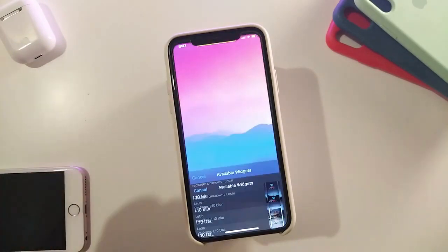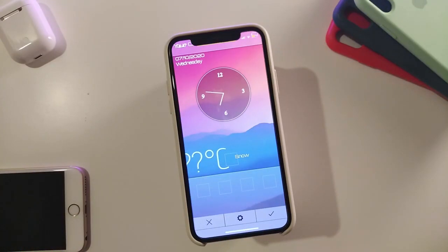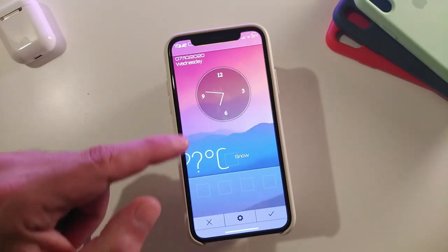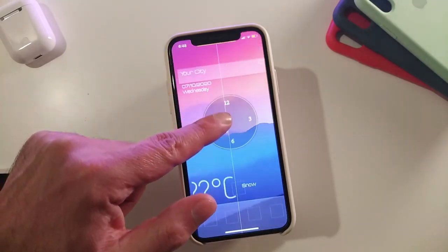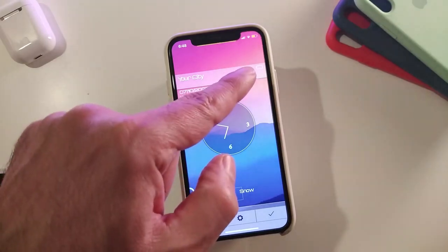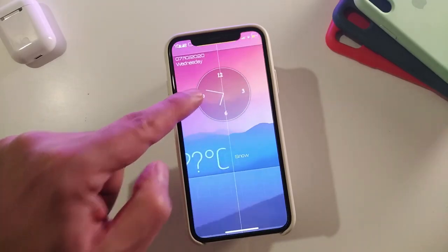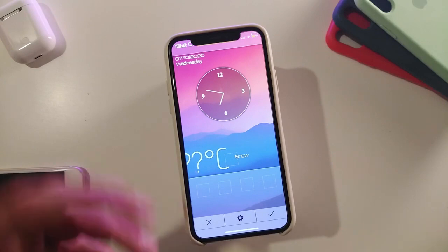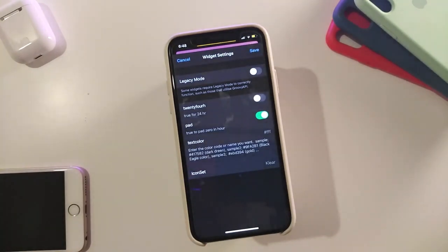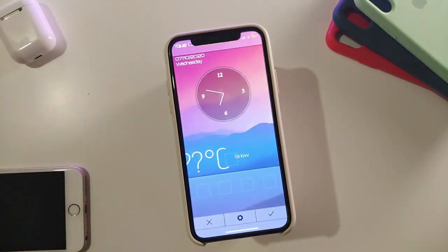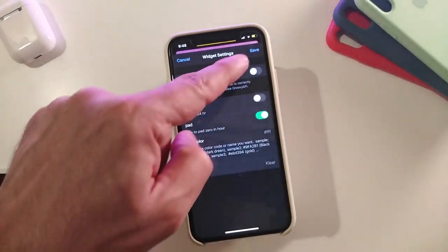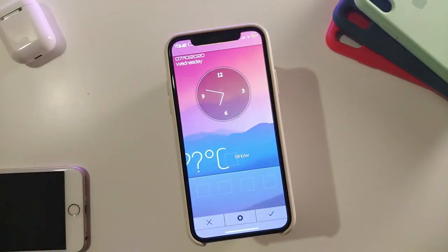The last one is called the l10 bell. It's a really nice and cool one to have on your lock screen. The style of the clock looks great, and if you drag it down a little bit, you can see it shows your battery percentage, your city, the day and time, and some additional weather info at the bottom. In the settings, you get the same options: 24-hour, the pad, text color, and icon set to make it small or bigger. Make sure to tap save at the top if you make any changes, or tap cancel if you didn't change anything.